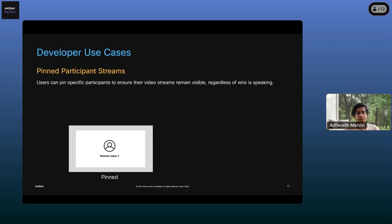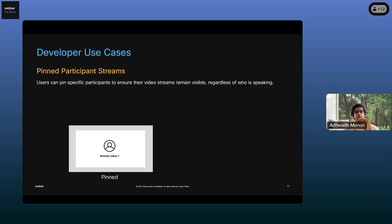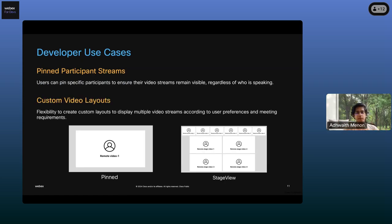Since we're an SDK team building for developers, I want to delve into what developers can use with the multistream feature. The first is pin participant stream — if you want users to pin a particular video stream of a participant so that no matter who's talking, that participant remains visible, that's possible with multistream and the SDK. Another is custom video layouts — you can arrange panes in different layouts, it's customizable. You have multiple video streams and can display them per user preferences. It's a really powerful and flexible feature.